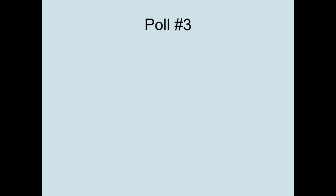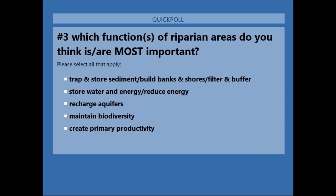Here we come to our last poll. Please choose which riparian function you think is most important — you can choose more than one function. Thank you very much for answering that.